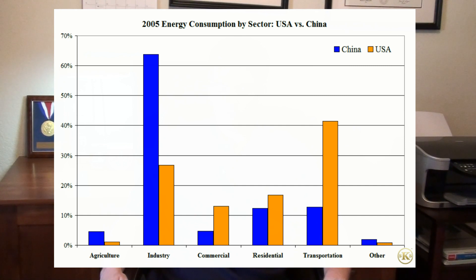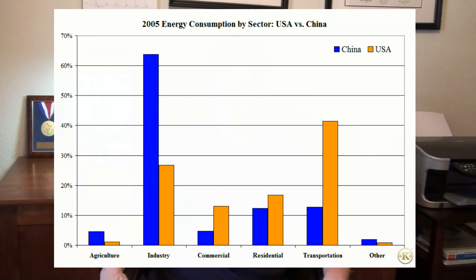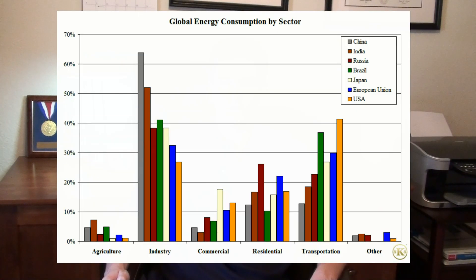Agricultural consumption also displays a marked difference between the two countries. Proportionally, China spent four times as much energy on agriculture. This reflects the gap in efficiency between developed nations' agricultural programs and those in most emerging nations. The relationship between China and the United States' energy consumption is typical of countries at different points in their economic development cycles.